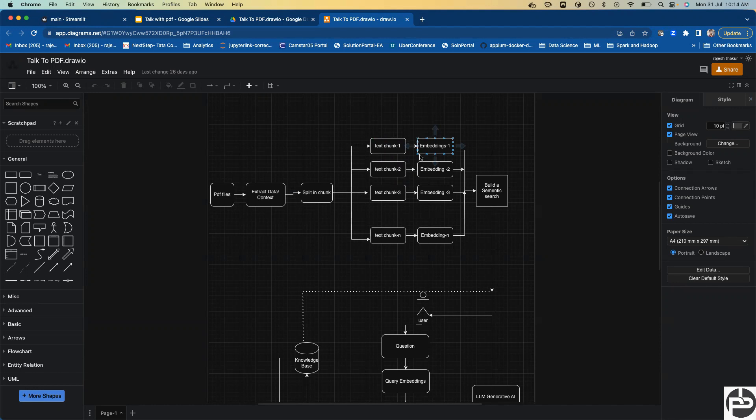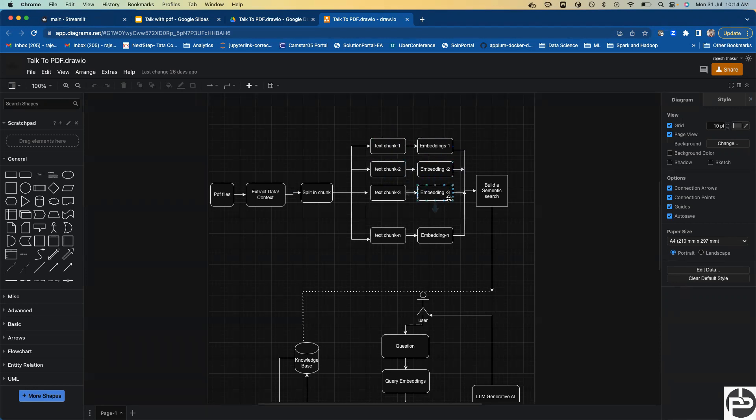I will also show you some open source embedding libraries provided by Hugging Face that we can use to convert our text chunks into embeddings. For each text chunk, we create embeddings: embedding one, embedding two, embedding three, and so on.